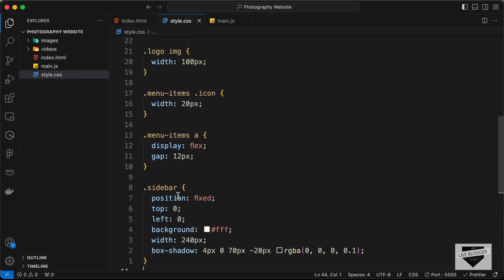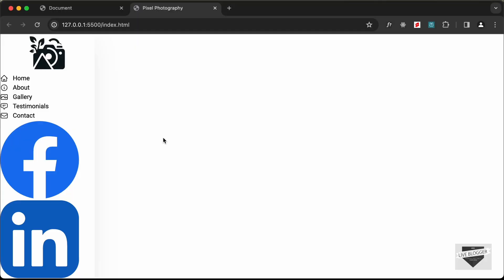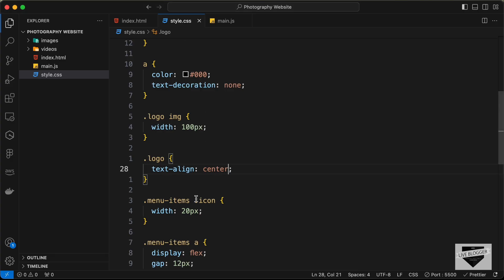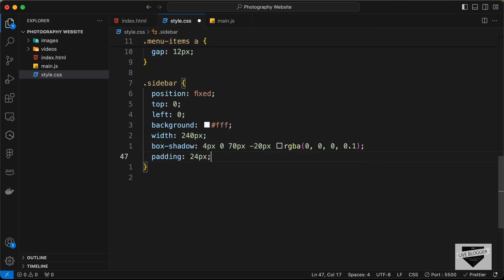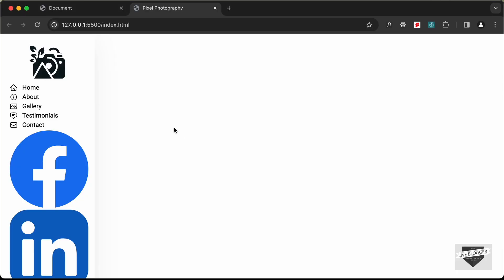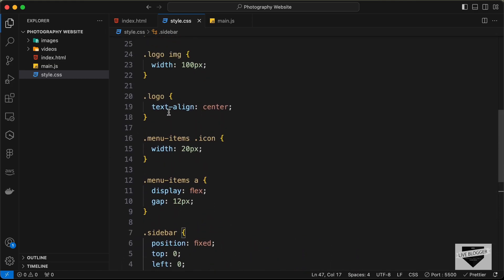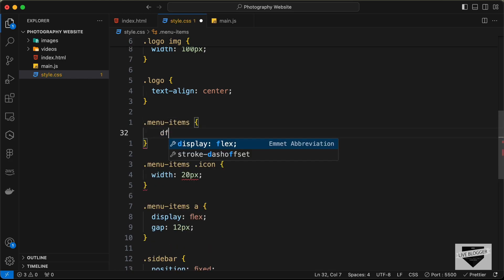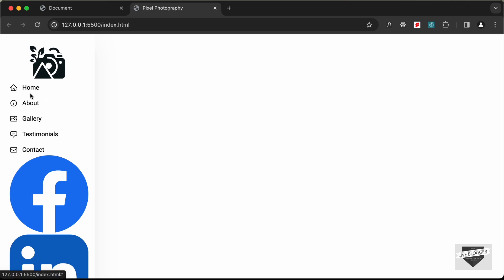To center the logo, target .logo and set text-align to center. Add padding of 24px to the sidebar. For .menu-items, set display to flex, flex-direction to column, and gap to 16px between items so they are spaced correctly.